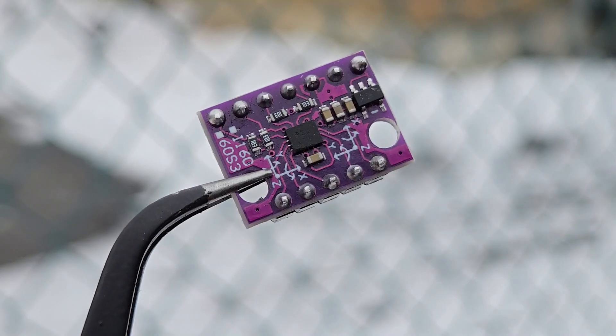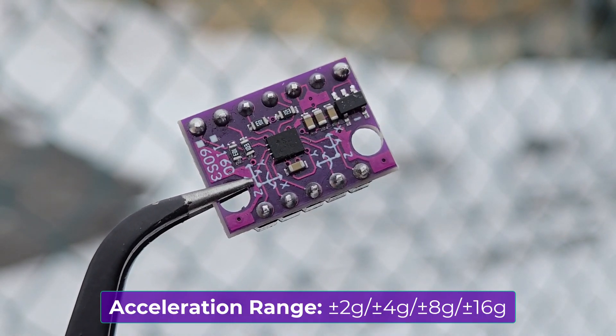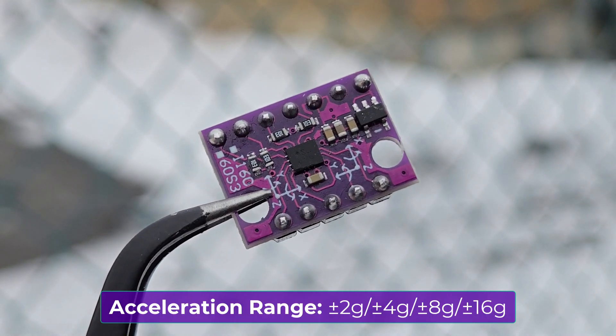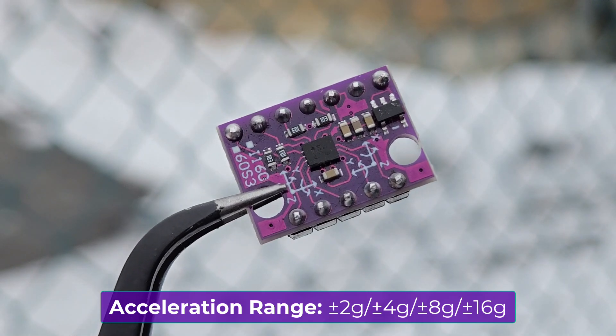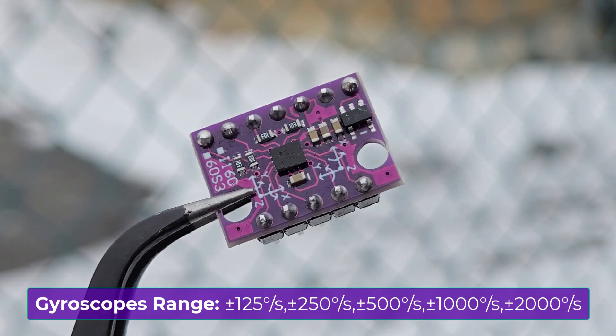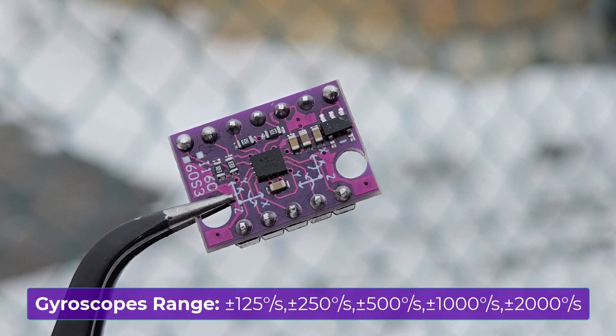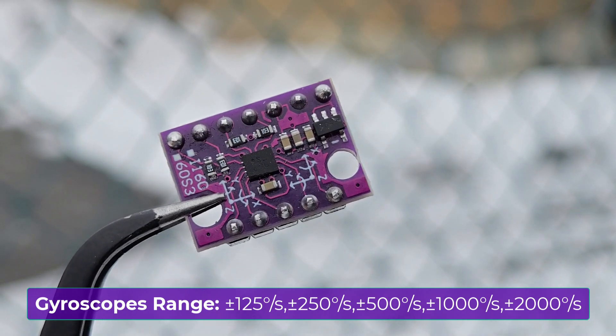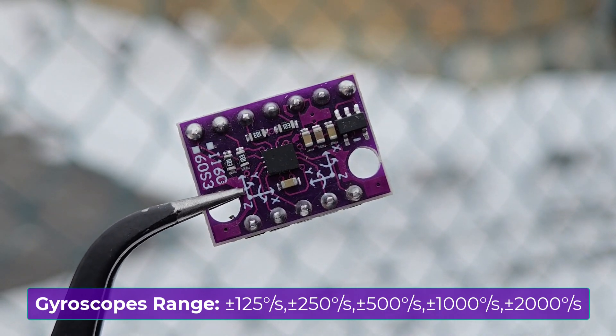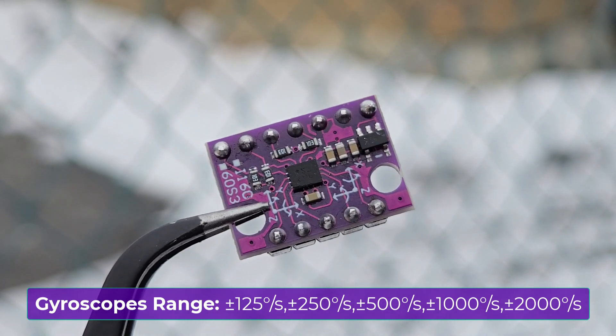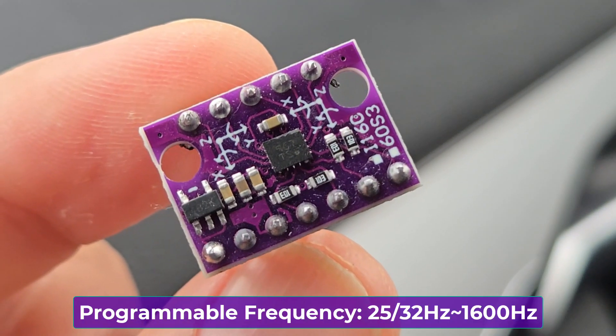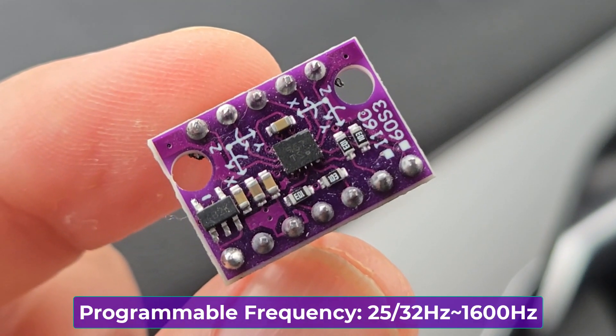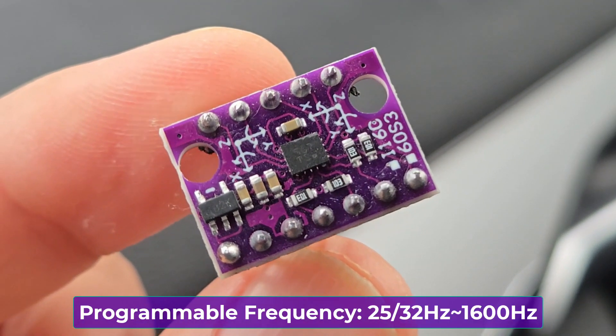The acceleration measuring range is from ±2G to ±16G. For the gyroscopic range, it can measure from ±125 degrees per second to ±2,000 degrees per second. The programmable frequency is between 25 Hz to 1600 Hz.